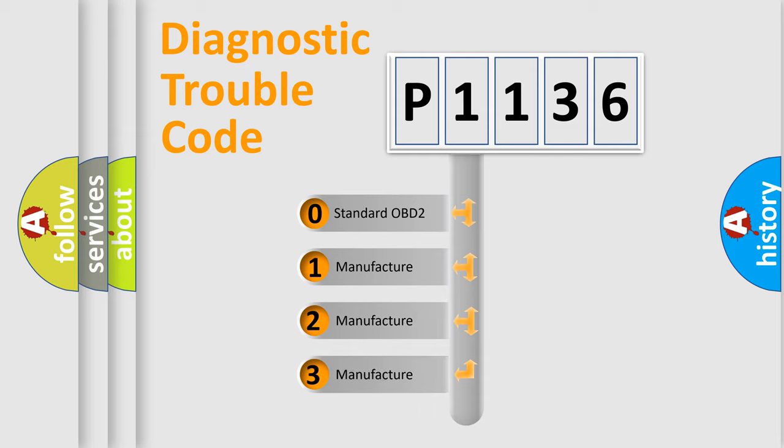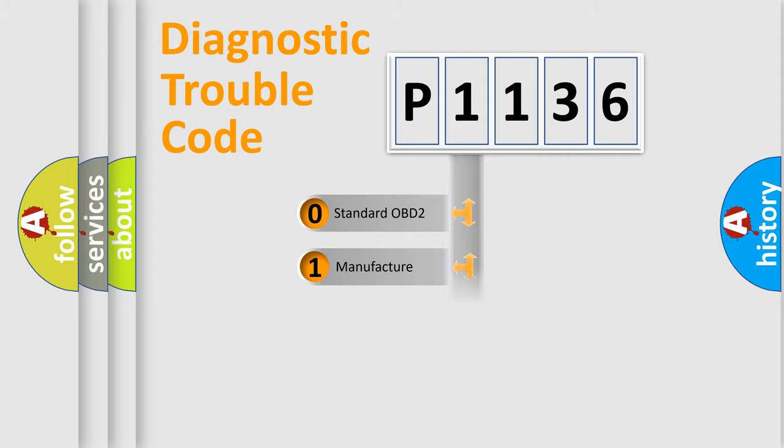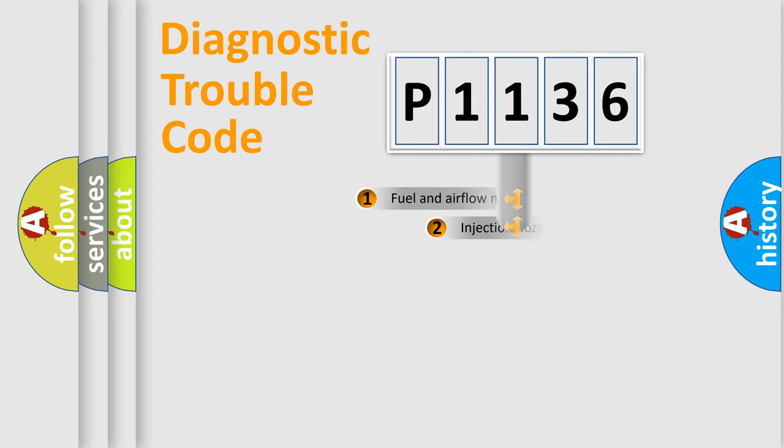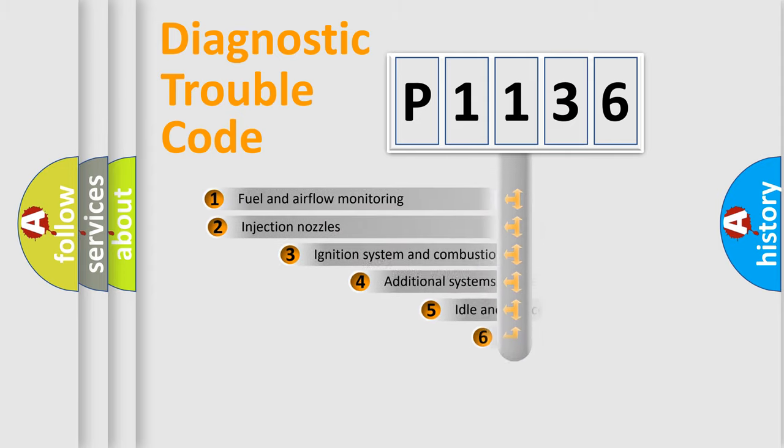If the second character is expressed as zero, it is a standardized error. In the case of numbers 1, 2, 3, it is a manufacturer-specific expression of the car-specific error.